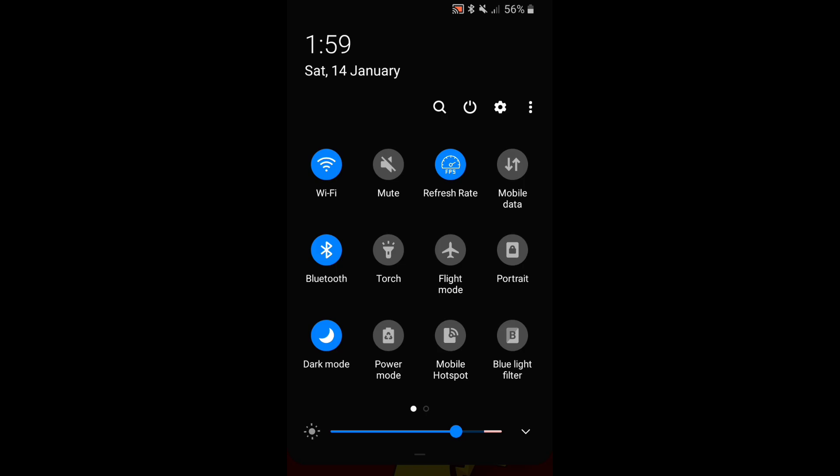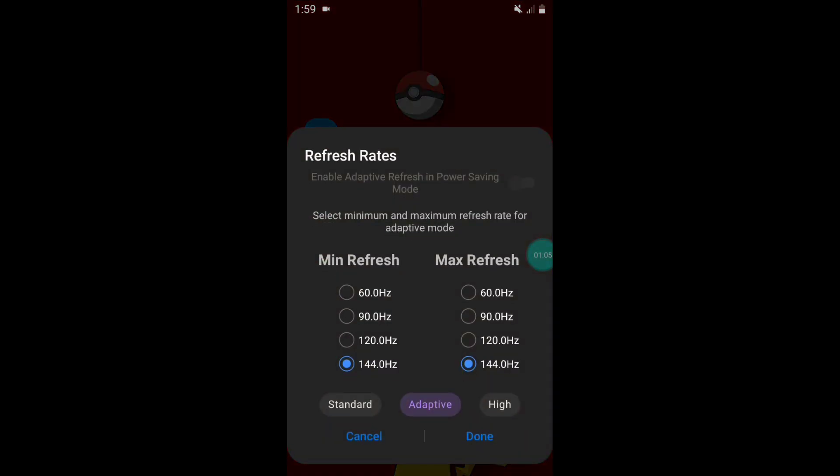As you can see, our refresh rate button has been added. Simply tap on this and here you can enable up to 144Hz refresh rate. But I will recommend using only standard and high mode, because adaptive mode is not stable. I will update this app soon.